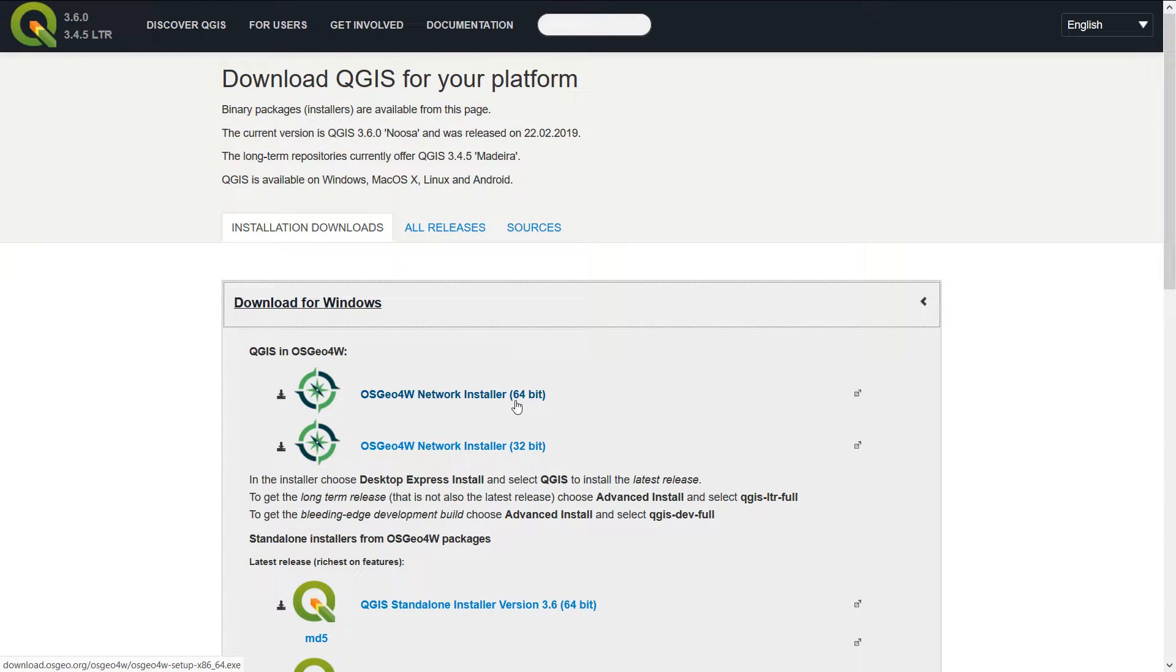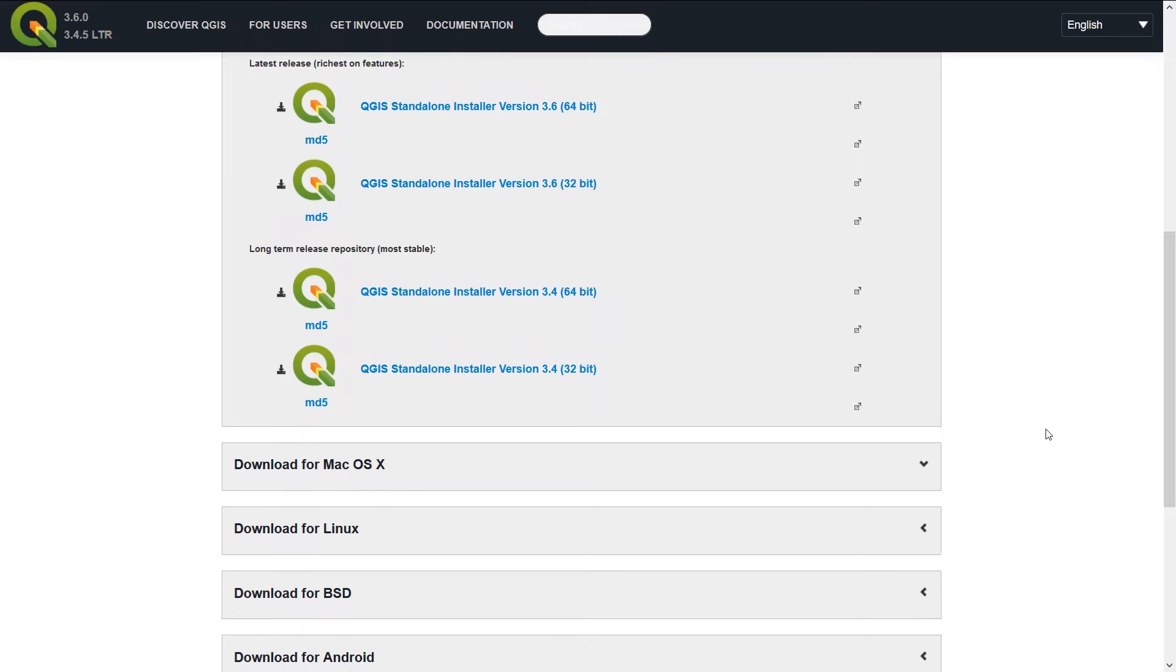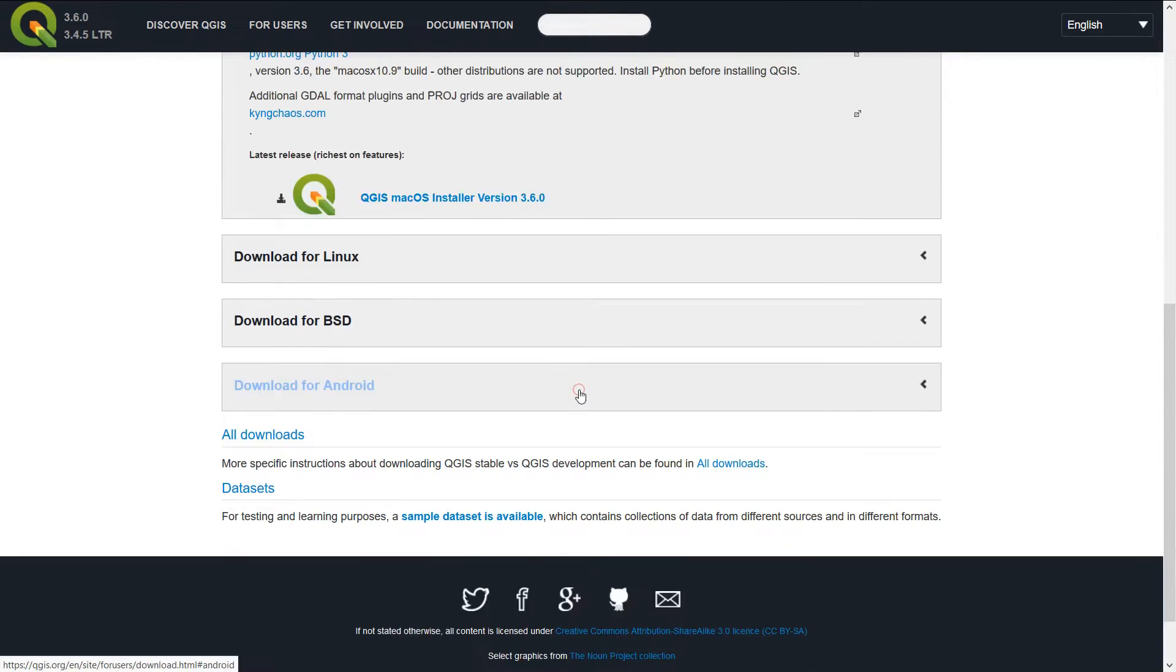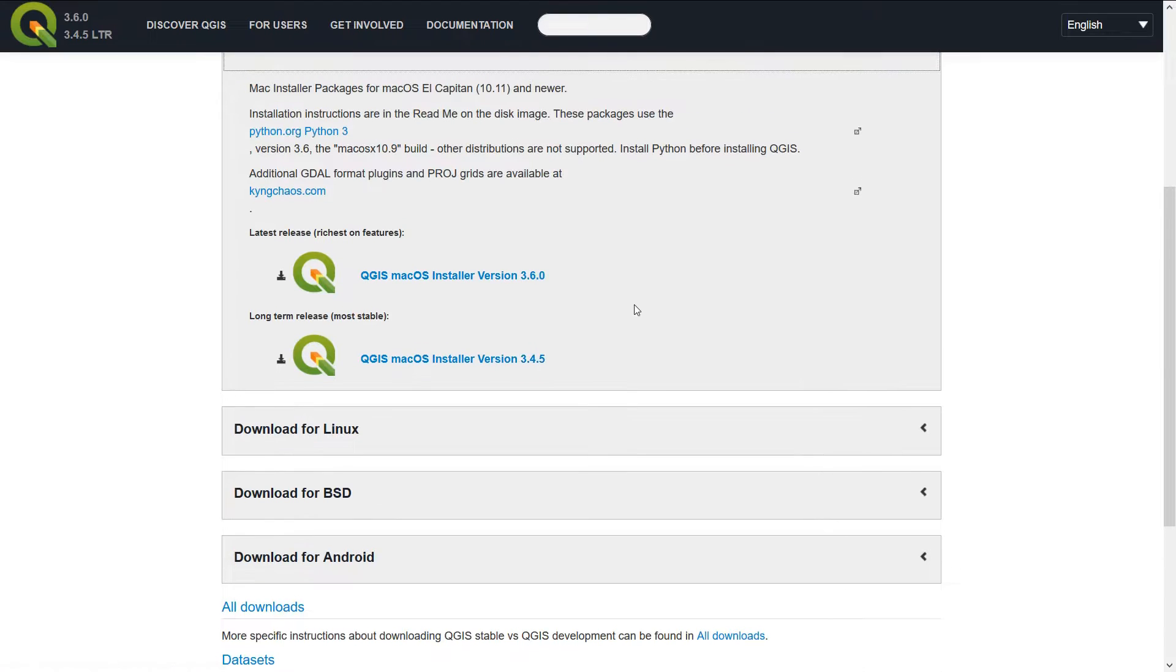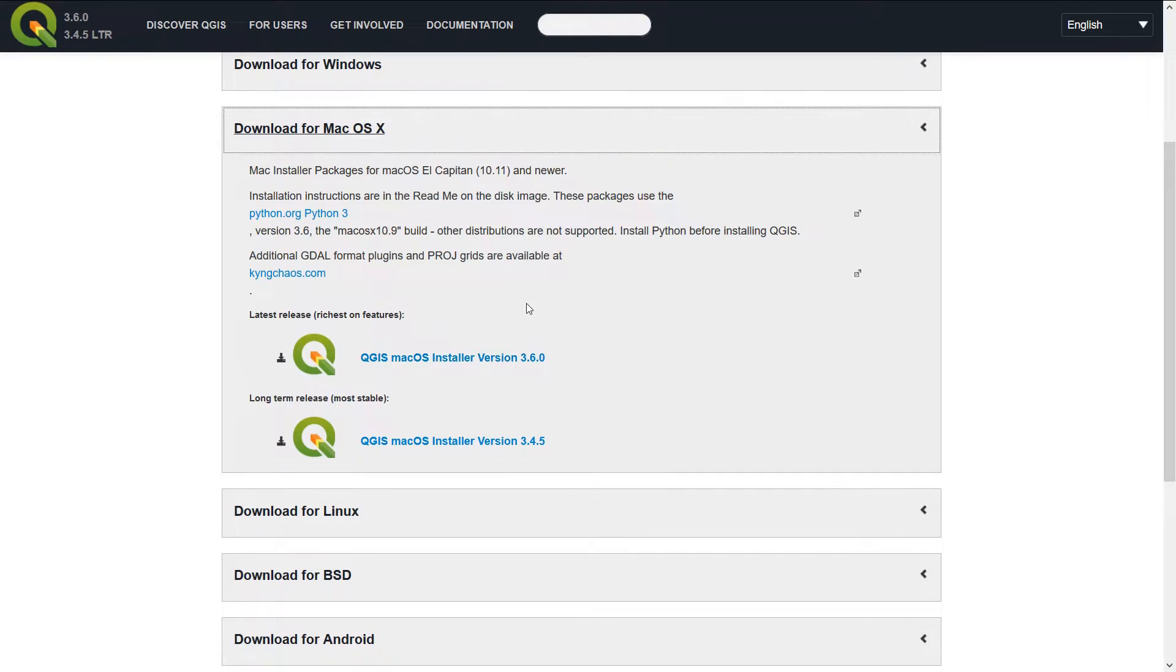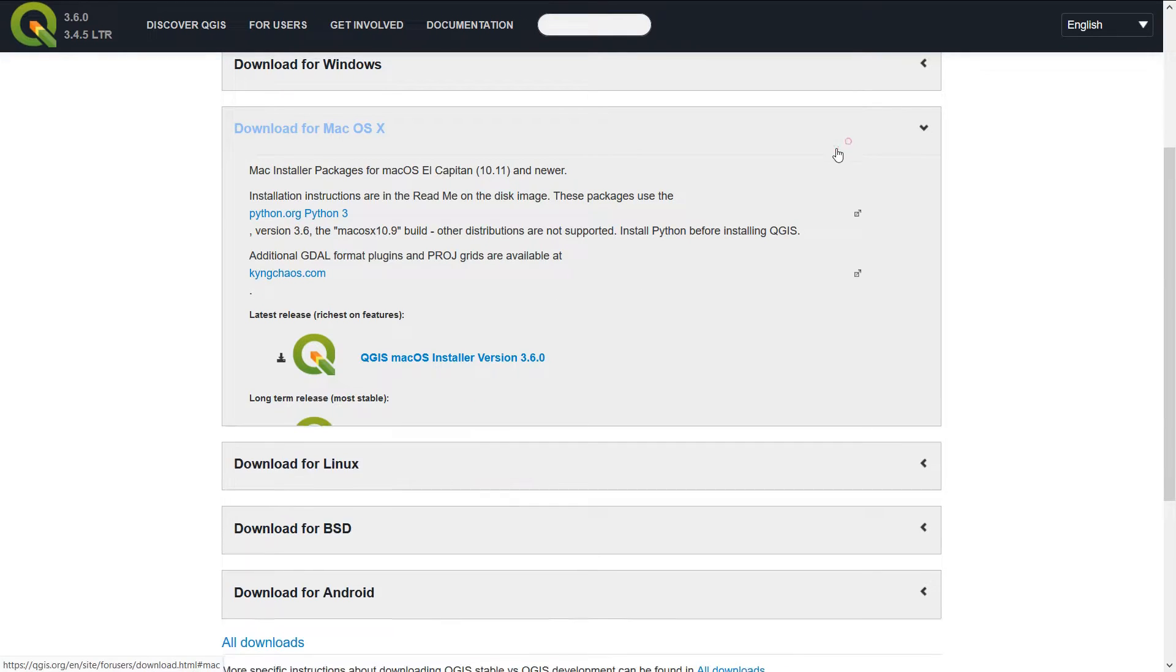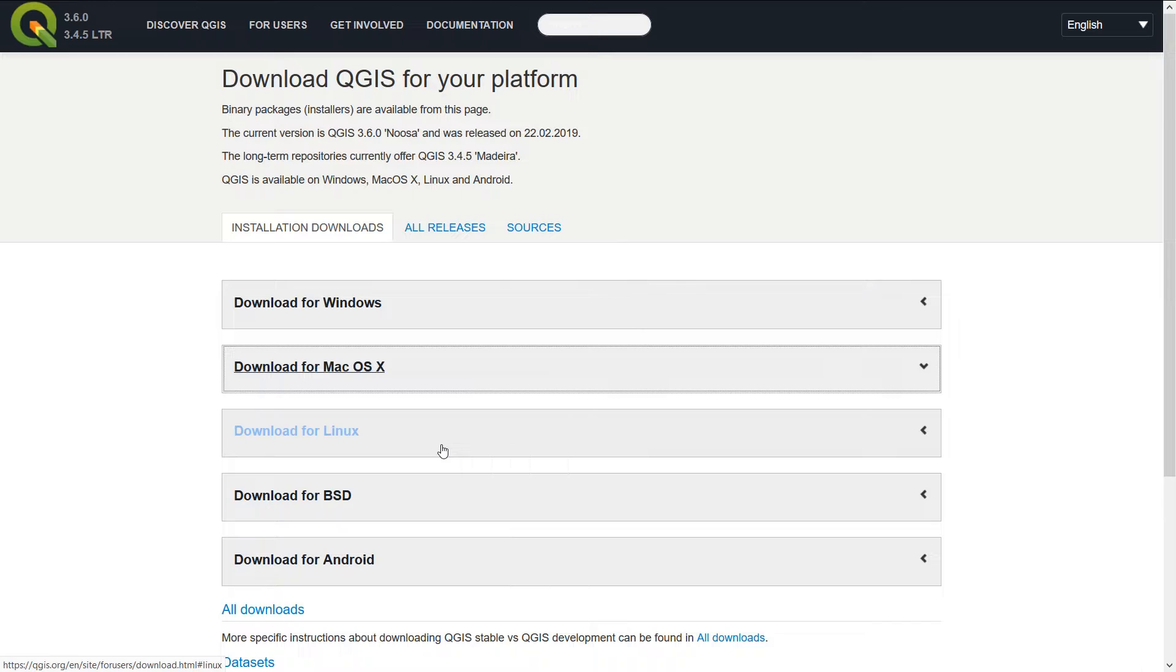We've got several different installers and we can install for different platforms as well. There are Mac OS X installers - do let me know how you get on with these if you're working with a Mac, because you may need to install Python 3 separately. It can be a little bit trickier installing on Mac, but hopefully the QGIS devs are working on this to make it even easier.